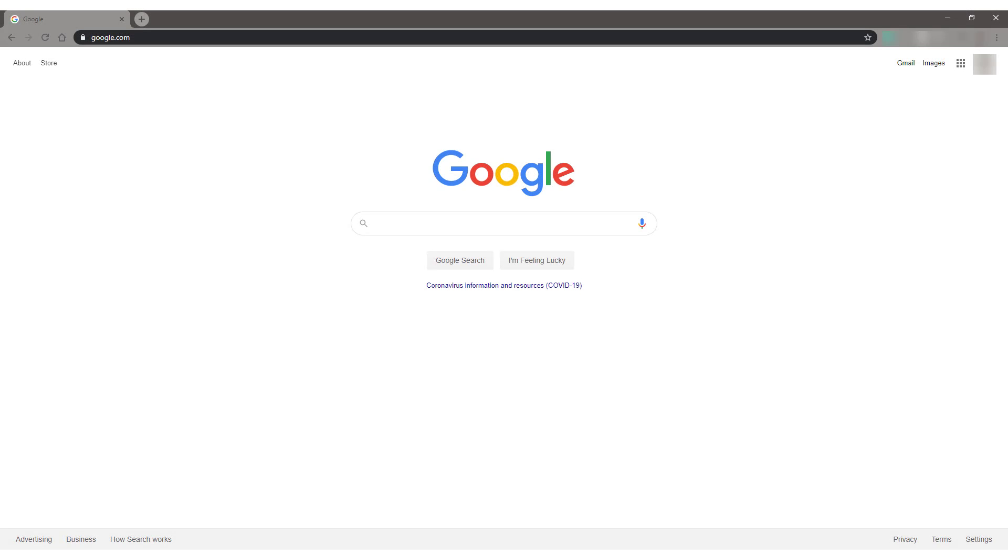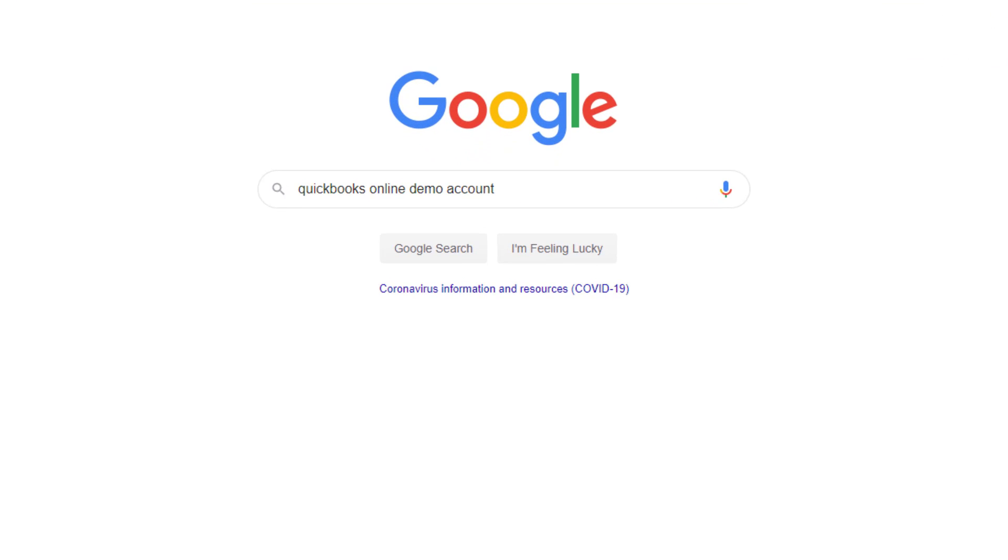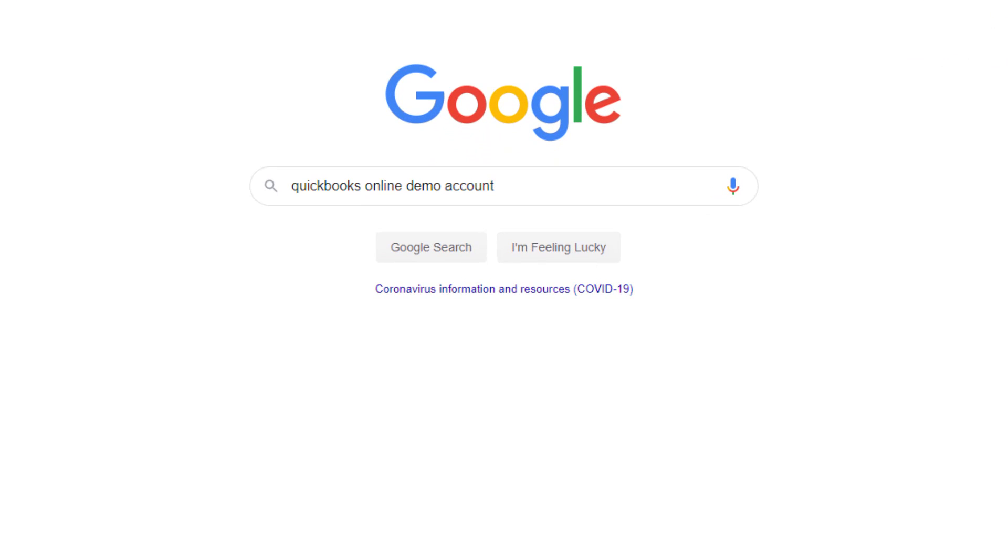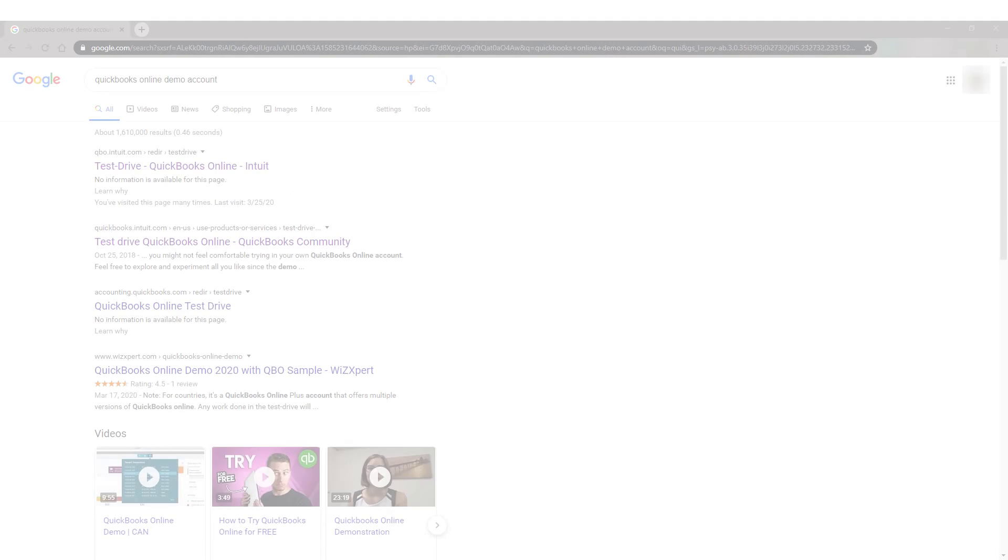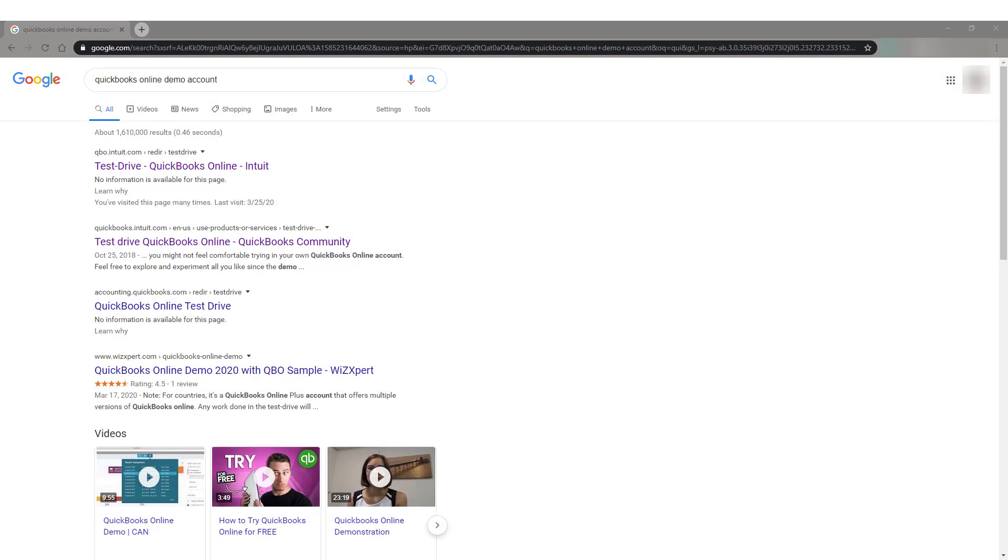Now that you have downloaded and installed Google Chrome, open the browser and go to Google.com. From the search box, type QuickBooks Online Demo Account and press Enter. In the search results, about two or three items down,